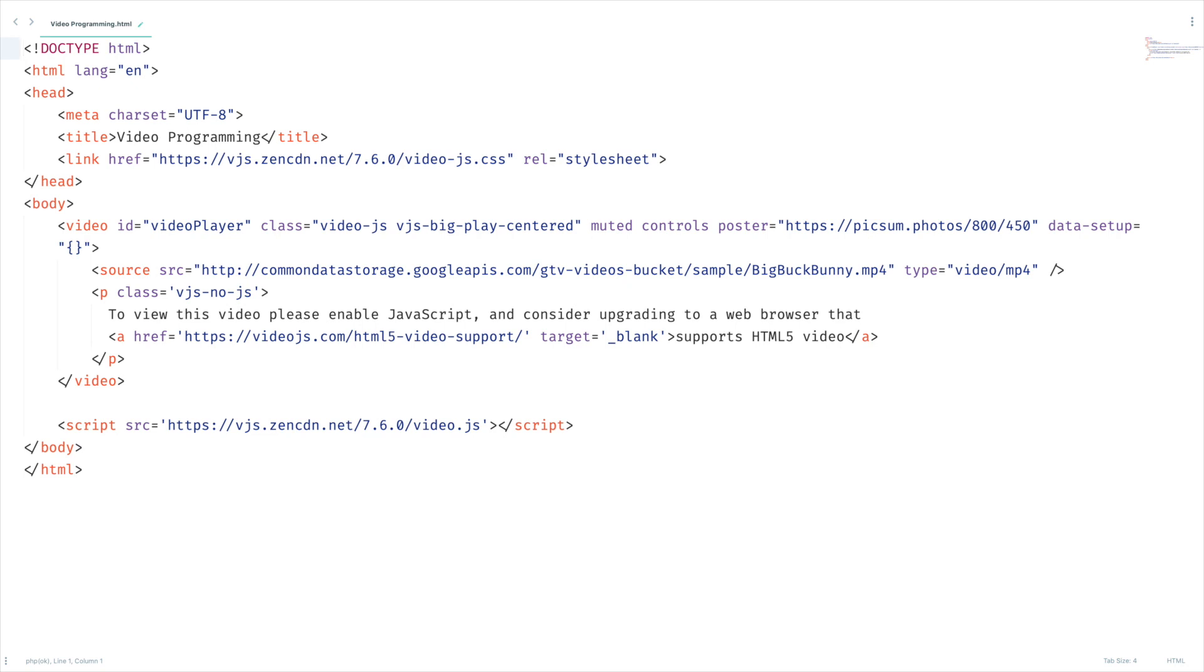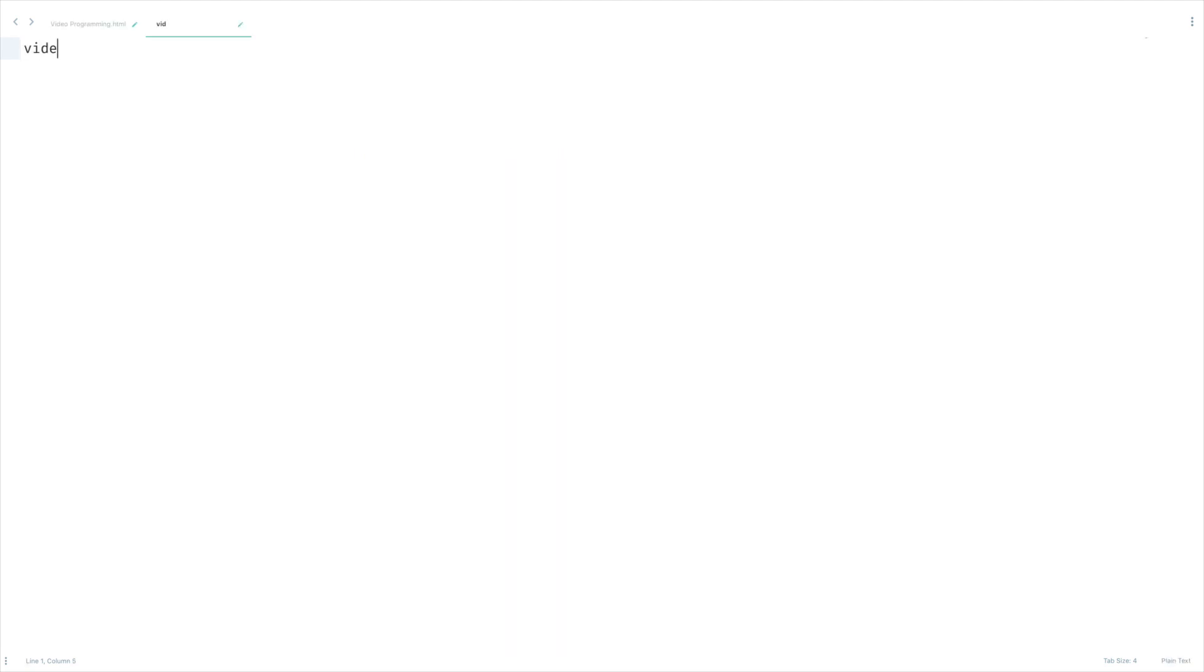In the last two video lessons we have learned the basics of HTML5 video and video.js library. Today we are going to dig further and learn so many key things. Sorry for the little noise, it's raining outside and my microphone is picking that sound. Okay, first things first, let's create a new JS file.